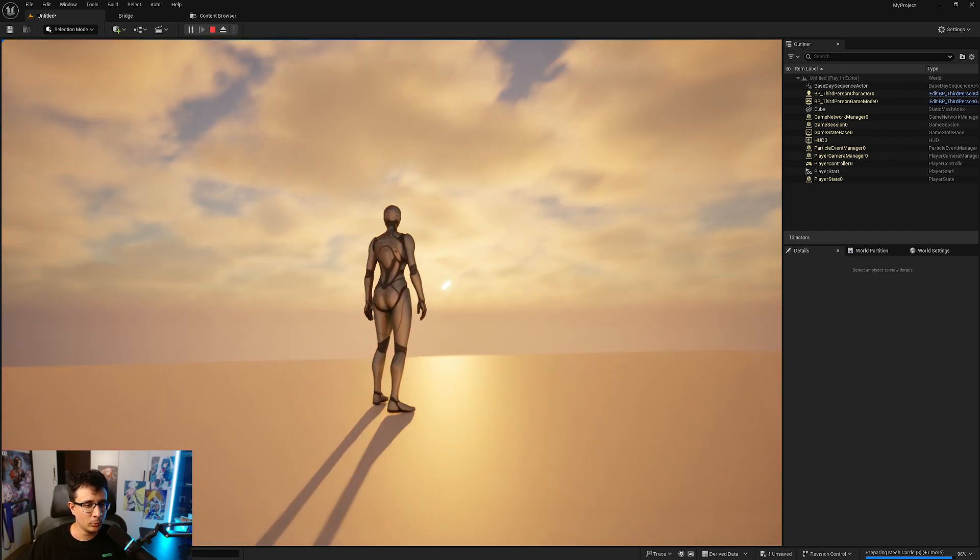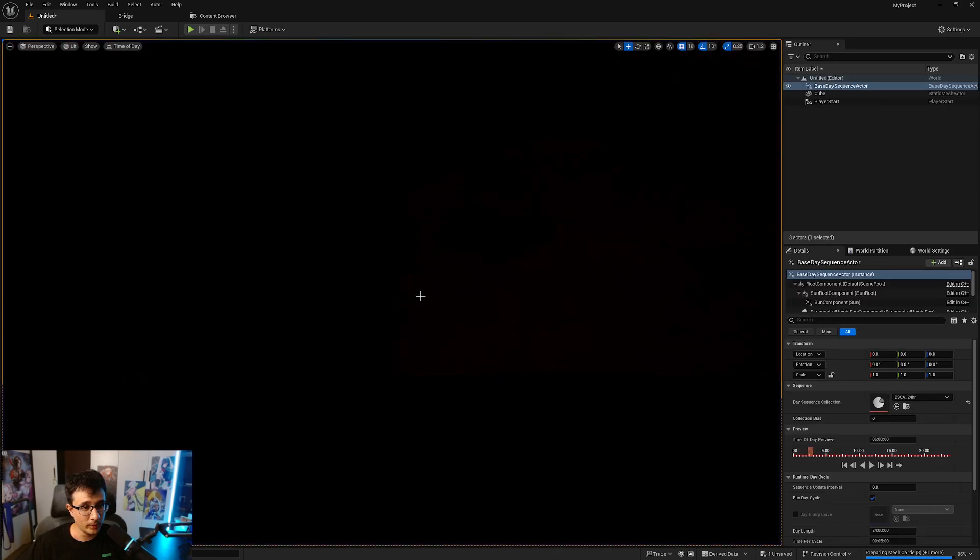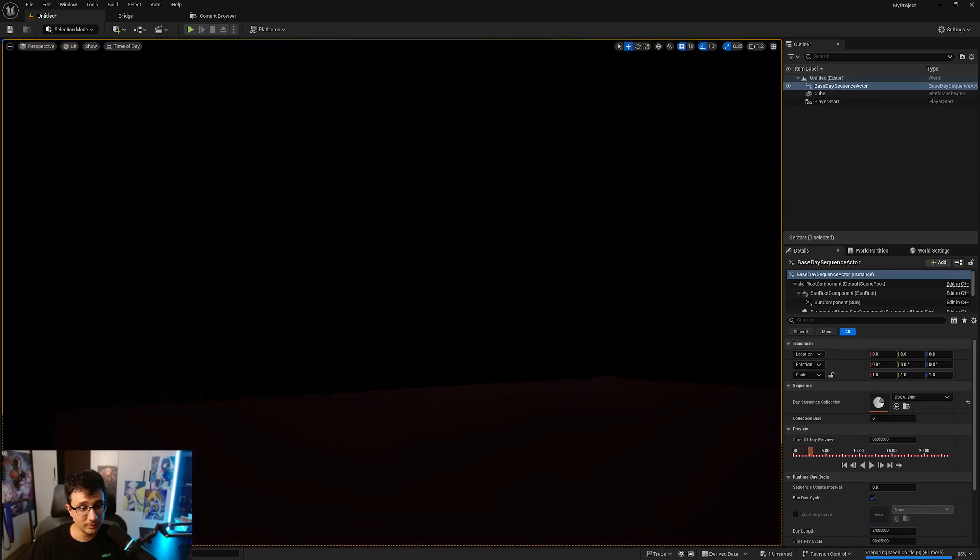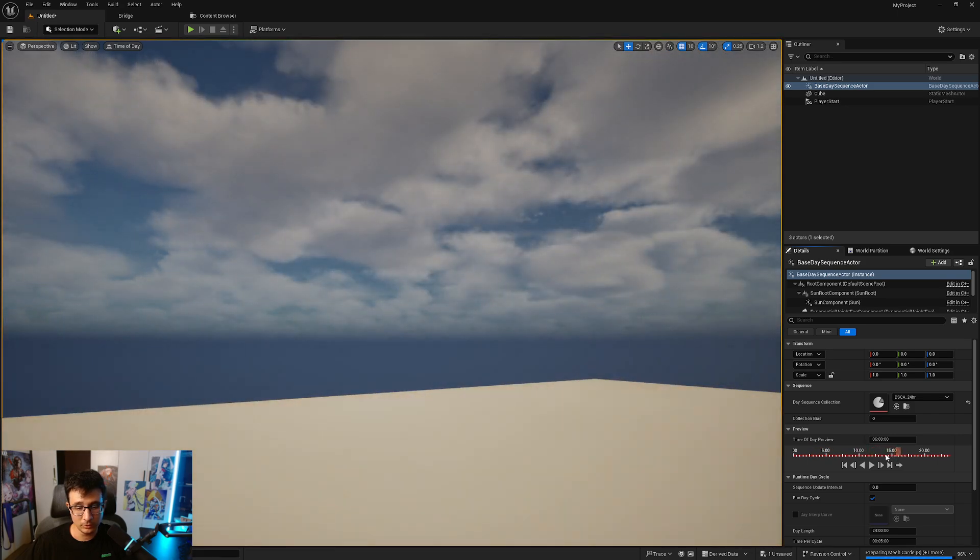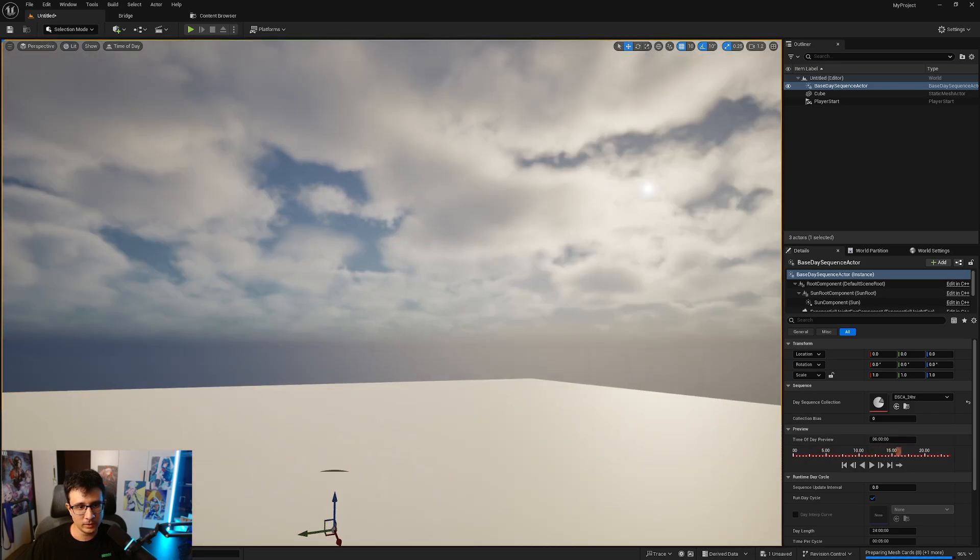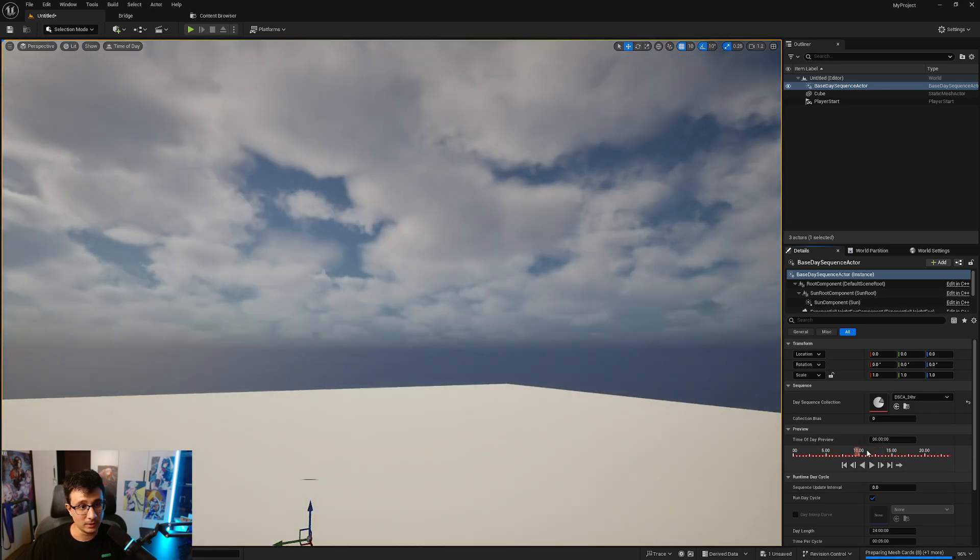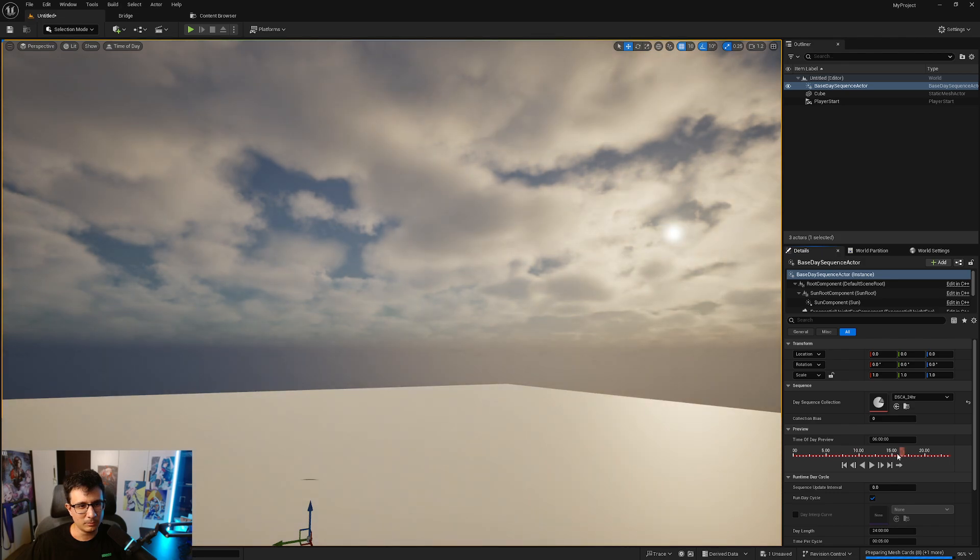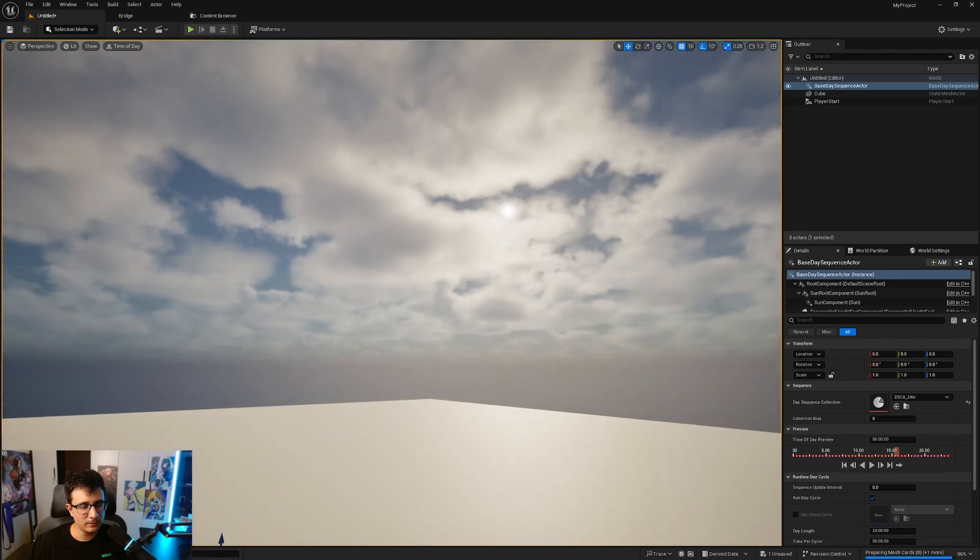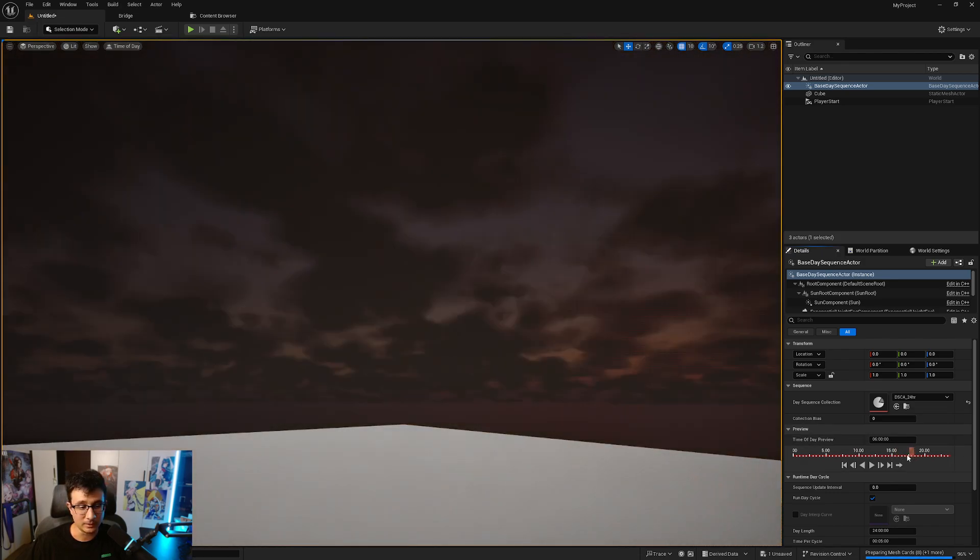It will go all the way around until it's night. Now you don't need to wait until that's finished. What you can do is just check this time of day preview and just move it to the position you want just like that.